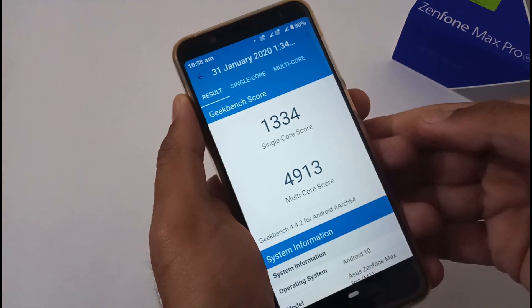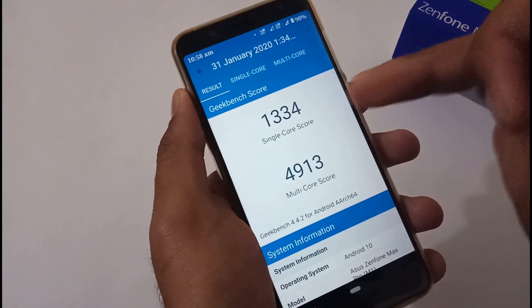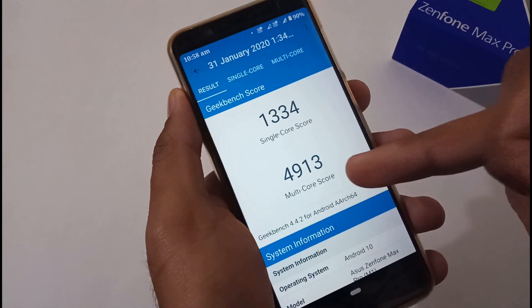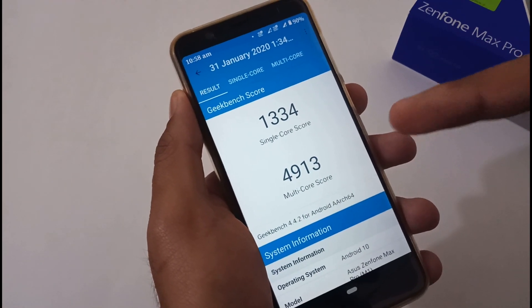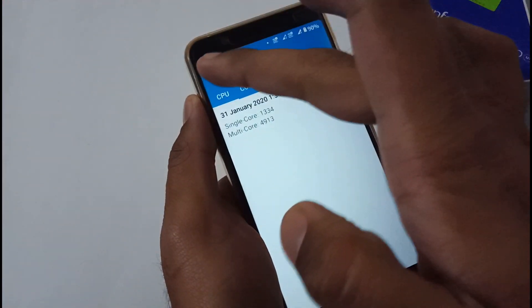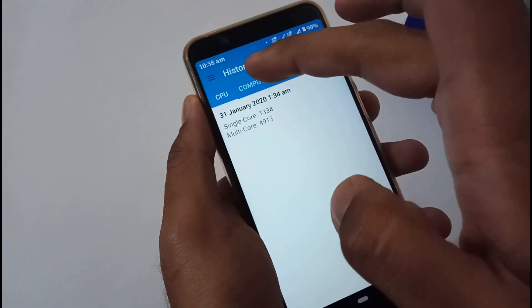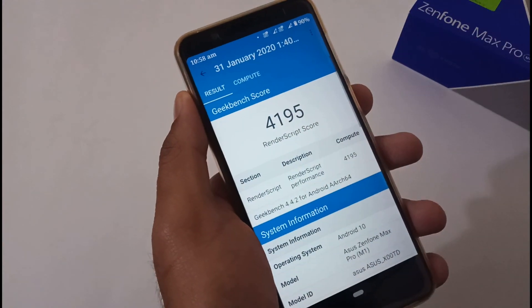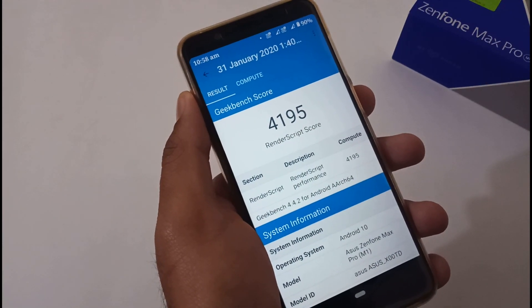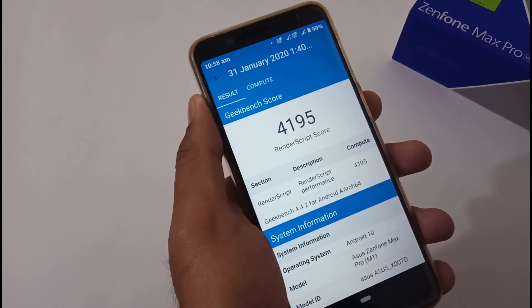These are the Geekbench 4 scores. Single-core score is 1334, then multi-core score is 4913. Again the same as compared to version 060, hardly a difference of 5 to 10, not more than that. And this is the RenderScript score or compute score in Geekbench 4: 4195.